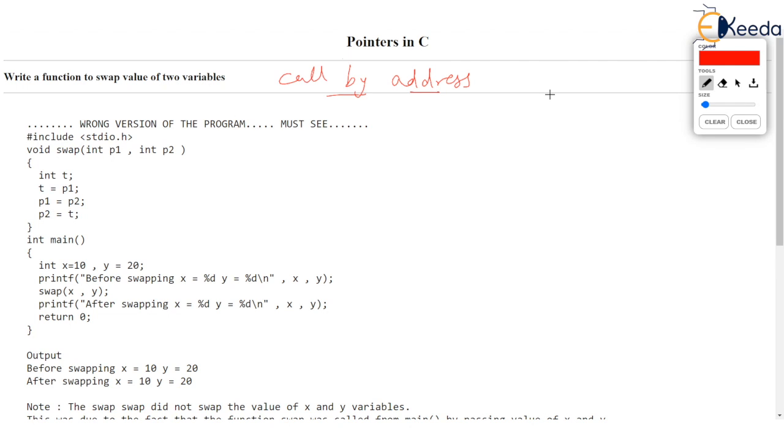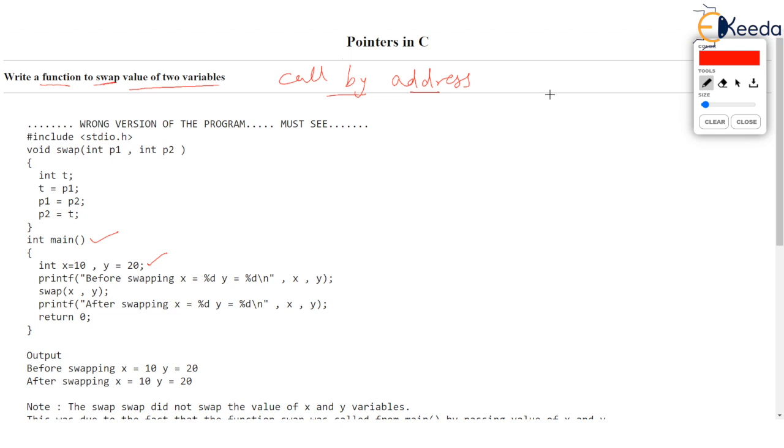The question asked is we want to write a function to swap value of two variables. In main if you check, I have two variables X and Y. X being 10 and Y being 20 but I want to swap the values such that X should become 20 and Y should become 10.